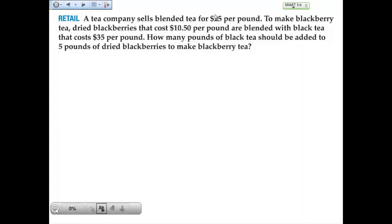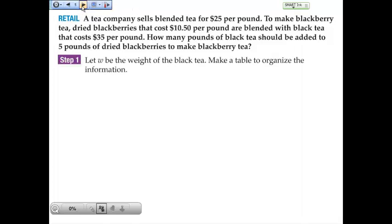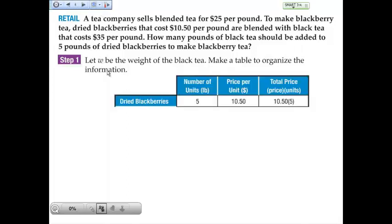Looking at the parts, we're going to define our variable. Let W be the weight of the black tea in pounds. Make a table to organize the information. The question asks how many pounds of black tea should be added, so W is what we're looking for. For the dry blackberries, we know we have five pounds at a unit price of $10.50, so the total price of the blackberry component is $10.50 times 5. Don't forget your dollar signs.